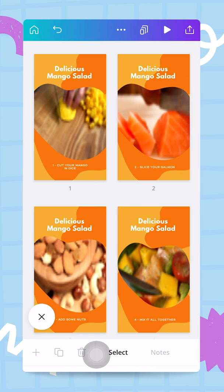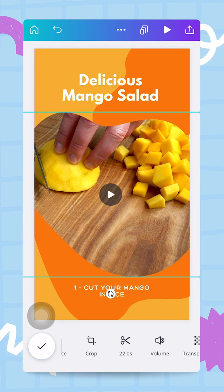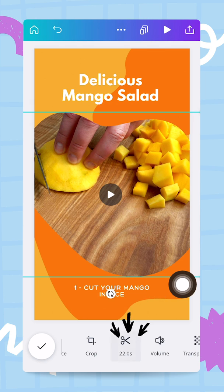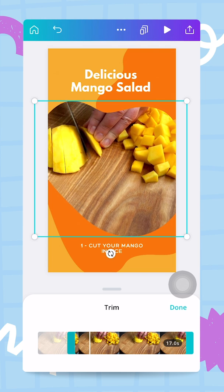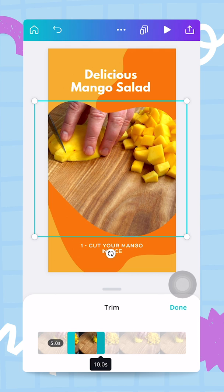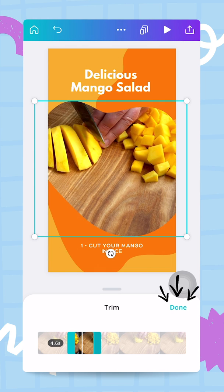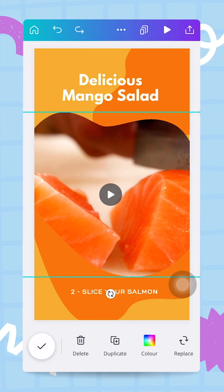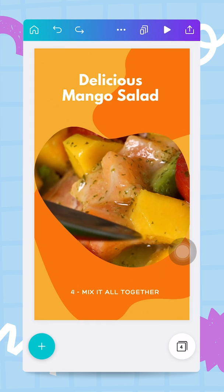With all four scenes and videos in place, I go back to each page to make sure each video plays for the right amount of time. For example, the first video is 22 seconds — too long. I trim it, starting when the cutting has already begun, and keep about 3.5 to 4 seconds. I tap Done, then check the salmon video and the remaining pages to confirm the right portions are selected.